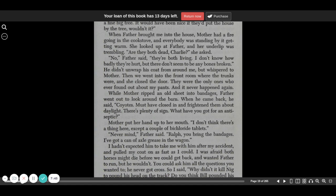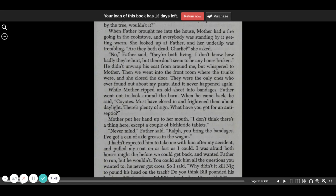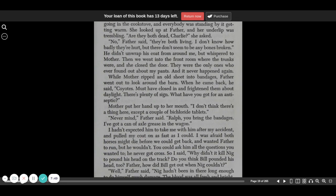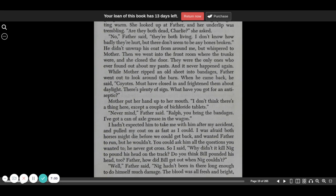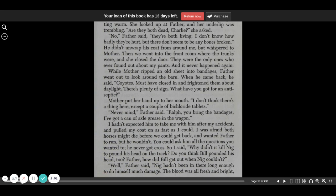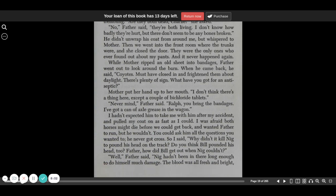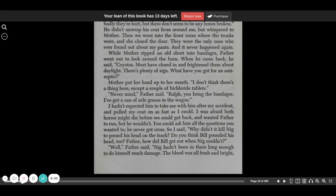No, father said. They're both living. I don't know how badly they're hurt, but they don't seem to have any broken bones. He didn't unwrap his coat from around me, but whispered to mother. Then we went into the front room where the trunks were, and she closed the door. They were the only ones who ever found out about my pants, and it never happened again.